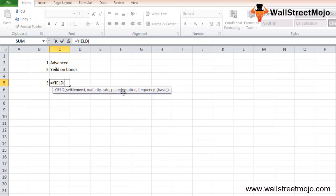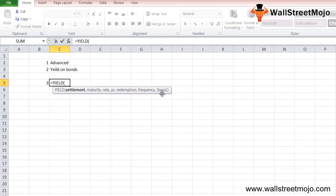PR represents the security price per hundred stated value. Redemption is the redemption value of the security per hundred dollar stated value. Frequency means the number of coupons paid in a year: it can be one for annual payment, two for semi-annual, and four for quarterly payment.